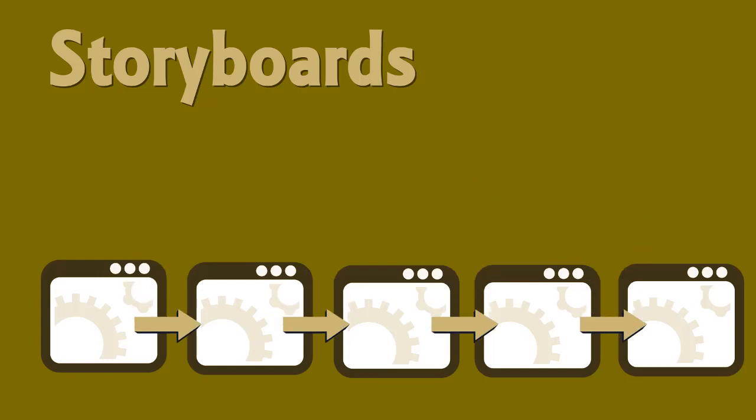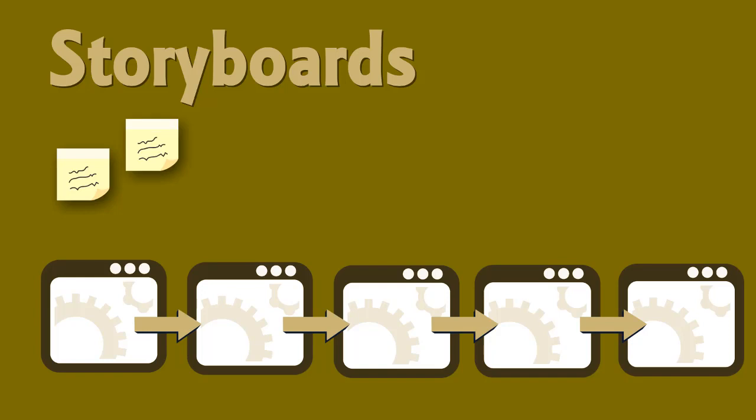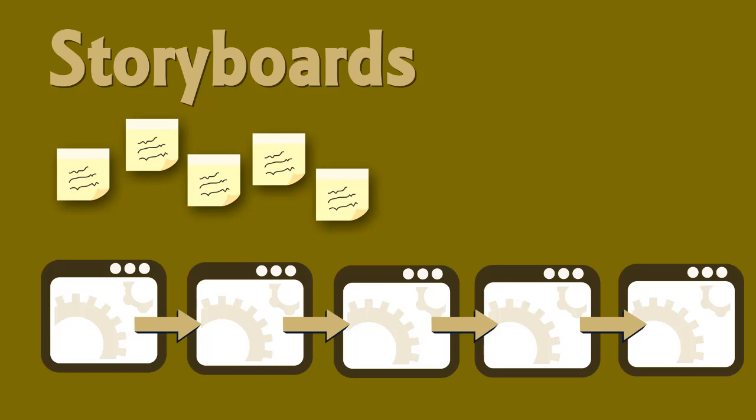There are no hard and fast rules or templates that must be used when creating storyboards. Some people use post-it notes or index cards, which lend themselves to easy shuffling. Others use templates with empty consecutive frames to allow the developer to write or draw simple diagrams within the boxes. Still others use sophisticated storyboard software to create the plan.